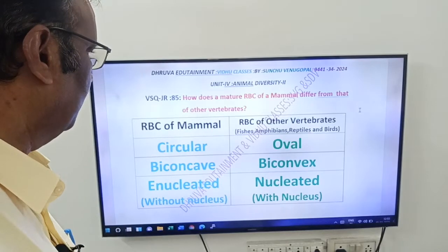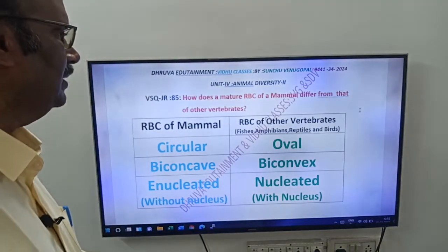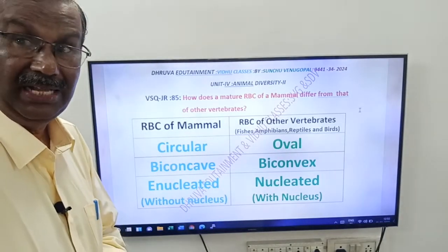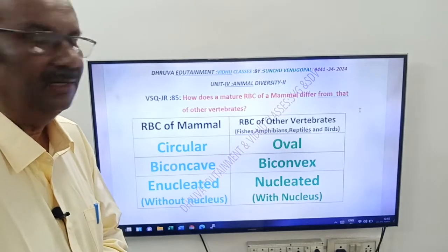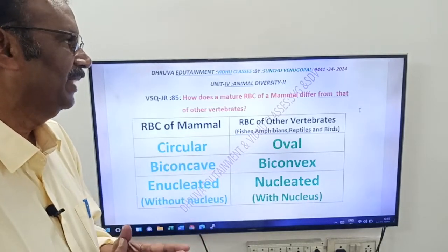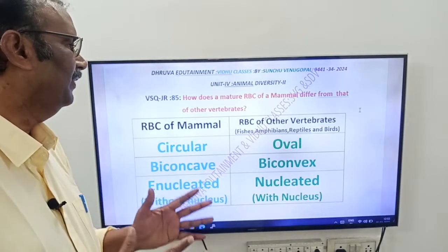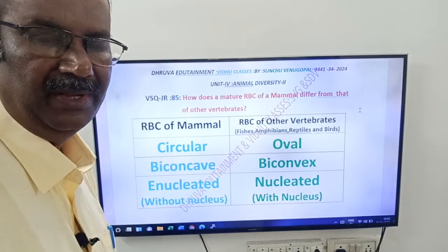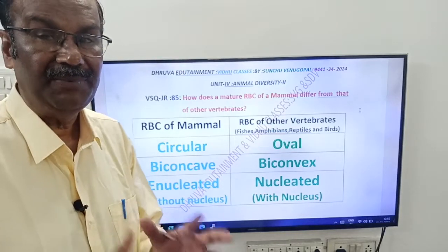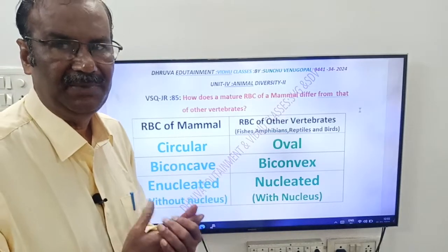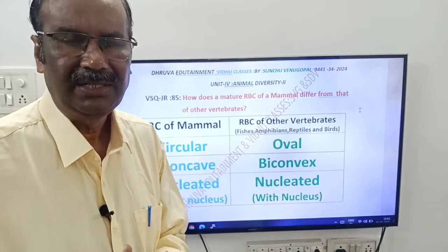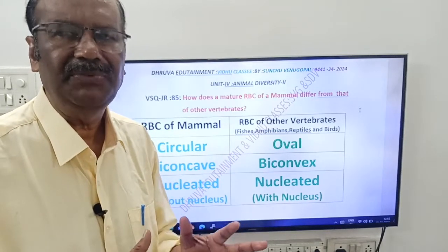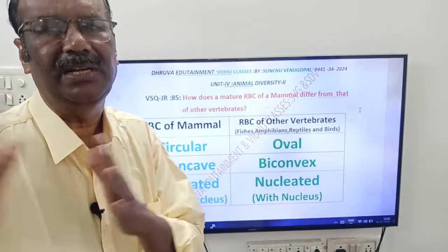What is our question, friends? How does a mature RBC — that is, red blood cell or erythrocytes — of a mammal differ from that of other vertebrates? Here you have to write what is the difference between RBC of mammals and other vertebrates.